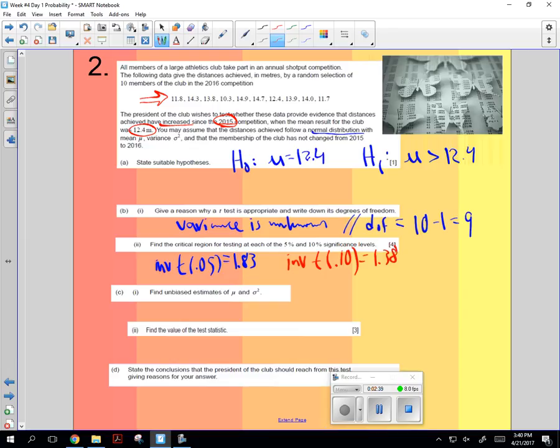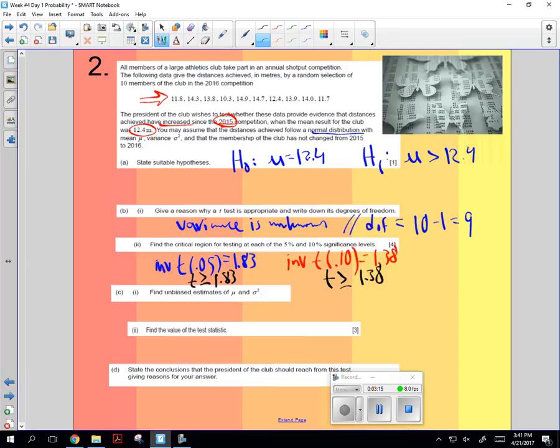So what we're going to look at is when is the t-value greater than or equal to 1.83. That's for the 5%. When is the t-test value greater than 1.38 for this one? So 10% has a lower number than 5%. Because there's more that fit into the greater than 5% than there are that fit into the greater than 10%.